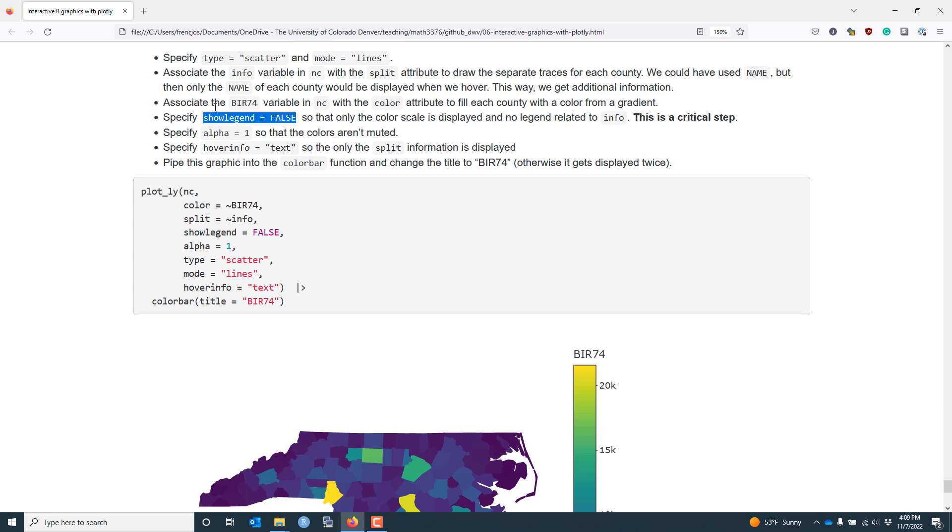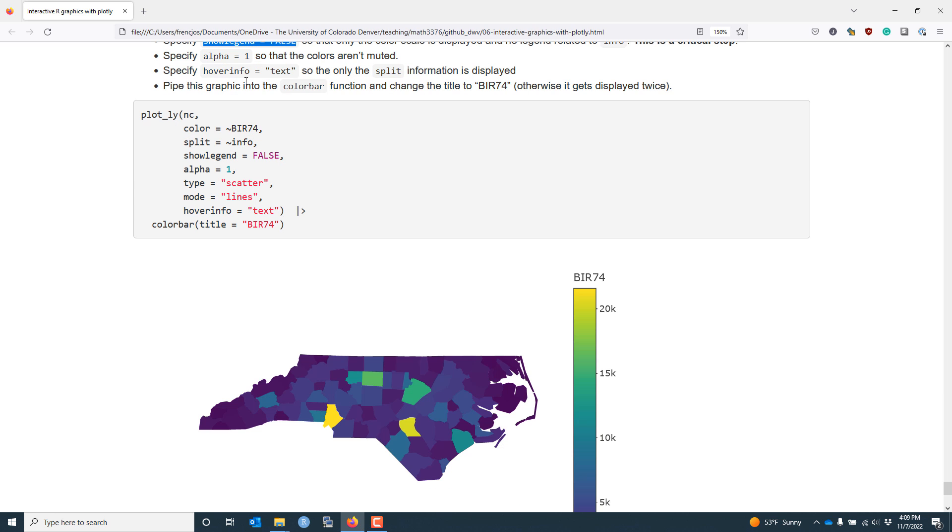So once again, make sure to specify showLegend equals false if you want your graphic to render correctly. Another argument that you want to specify is alpha equals one. The reason for this is that the default colors used by the plotly package are very muted when you plot them. And by specifying alpha equals one, the colors aren't going to be as muted, and it makes it easier to distinguish the colors of each county in the plot. Another subtle detail that I would encourage you to use is hoverinfo equals text. The reason for that is that if you don't do this, you will not only get information related to the split argument when you hover over a county, but you'll get information related to the color as well, which is something you don't need. It's going to be redundant.